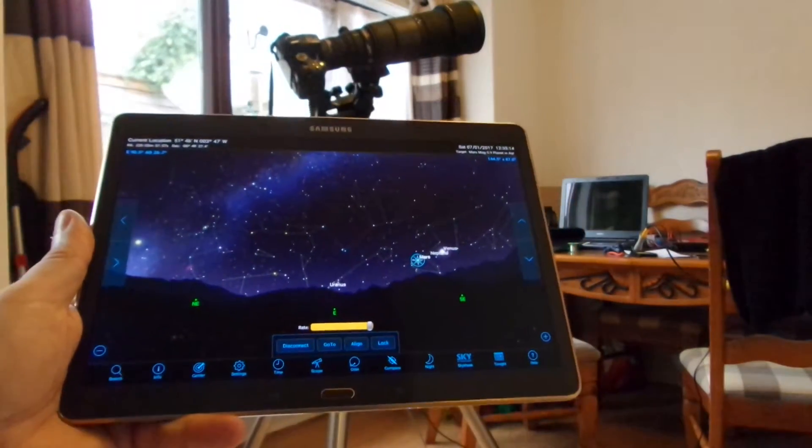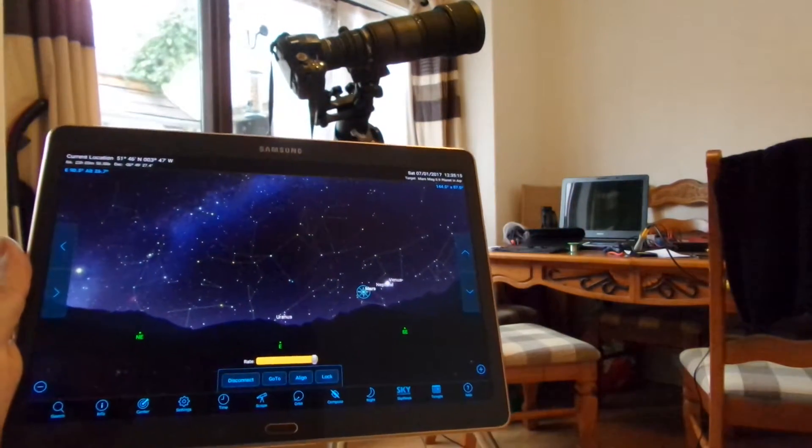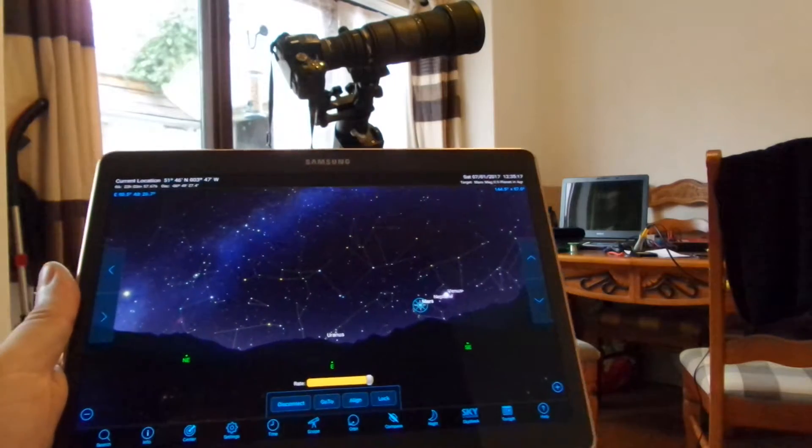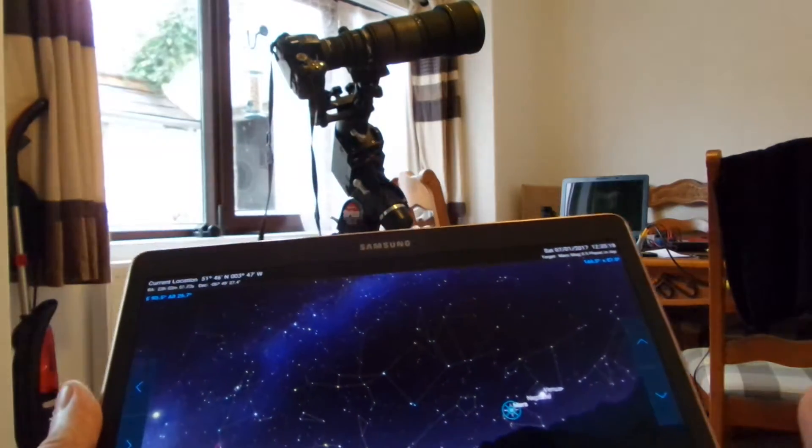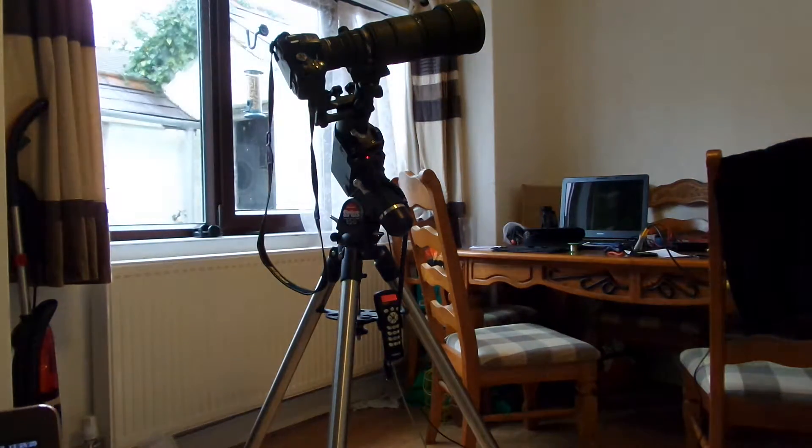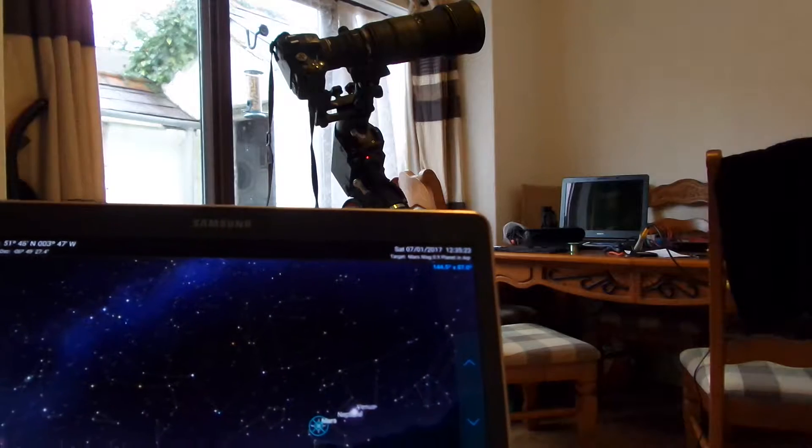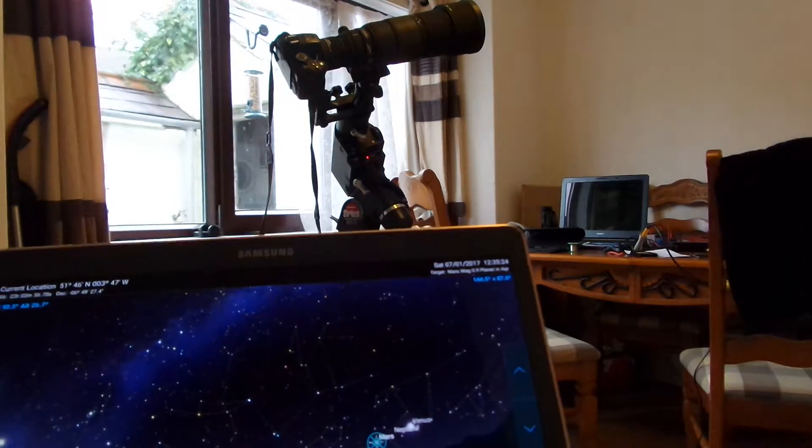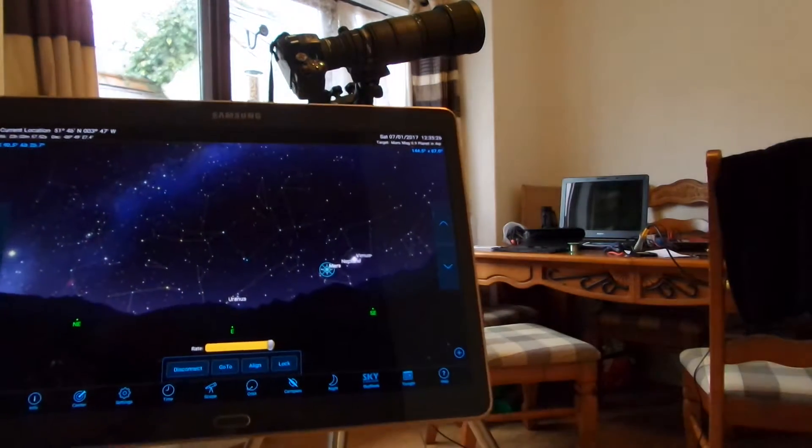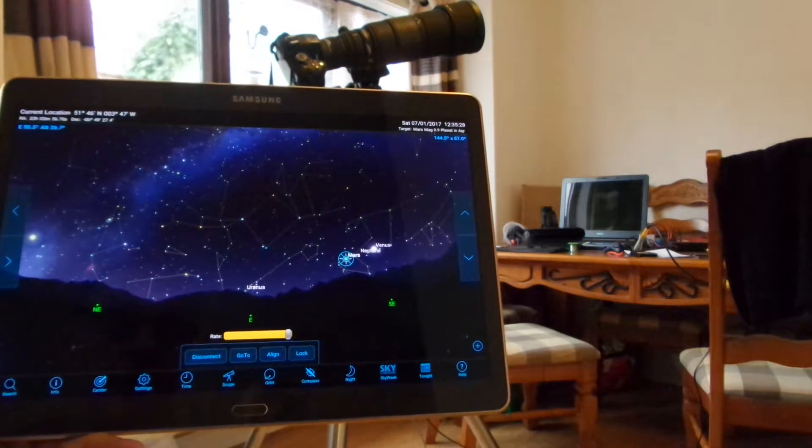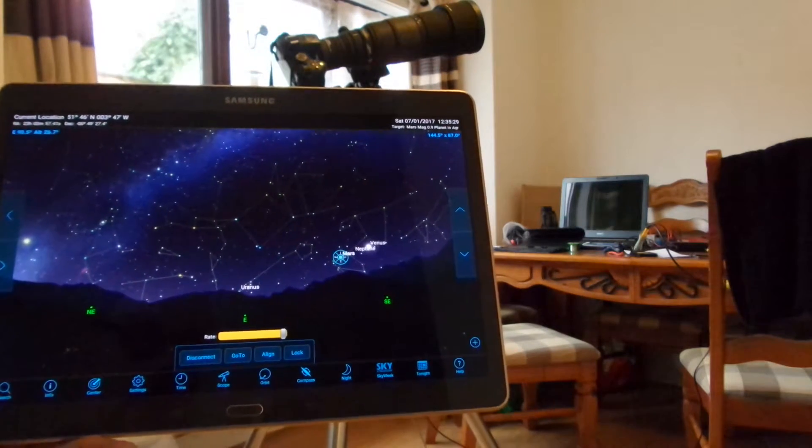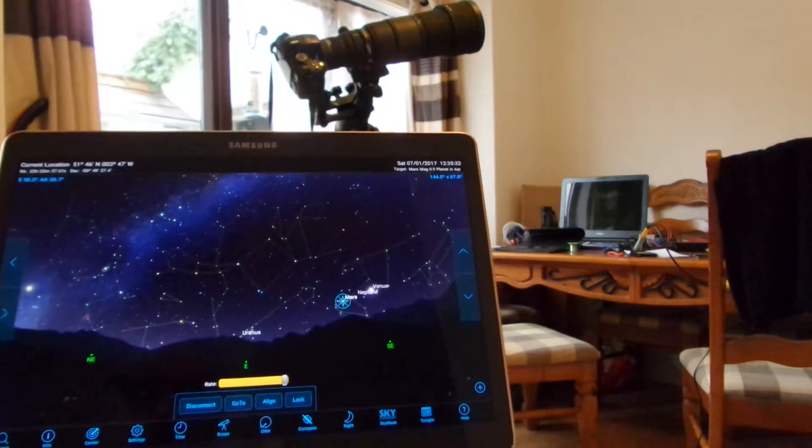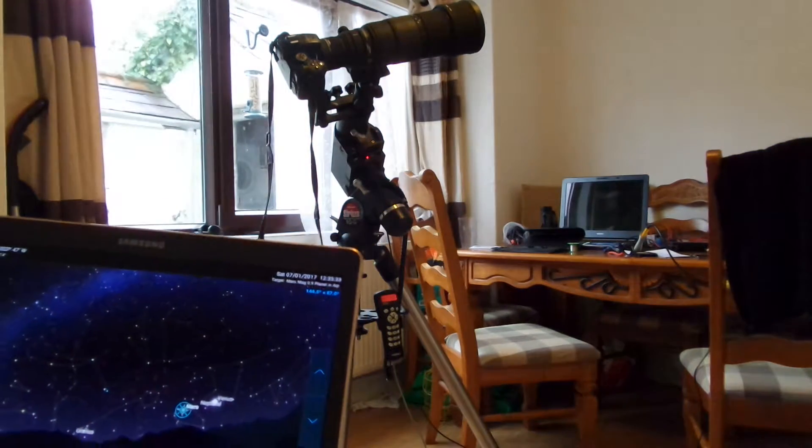This is just to demonstrate how I've set up my Orion Sirius tracking mount with a telescope or camera or both on board, so I can control them via Bluetooth with SkySafari on my tablet or phone.